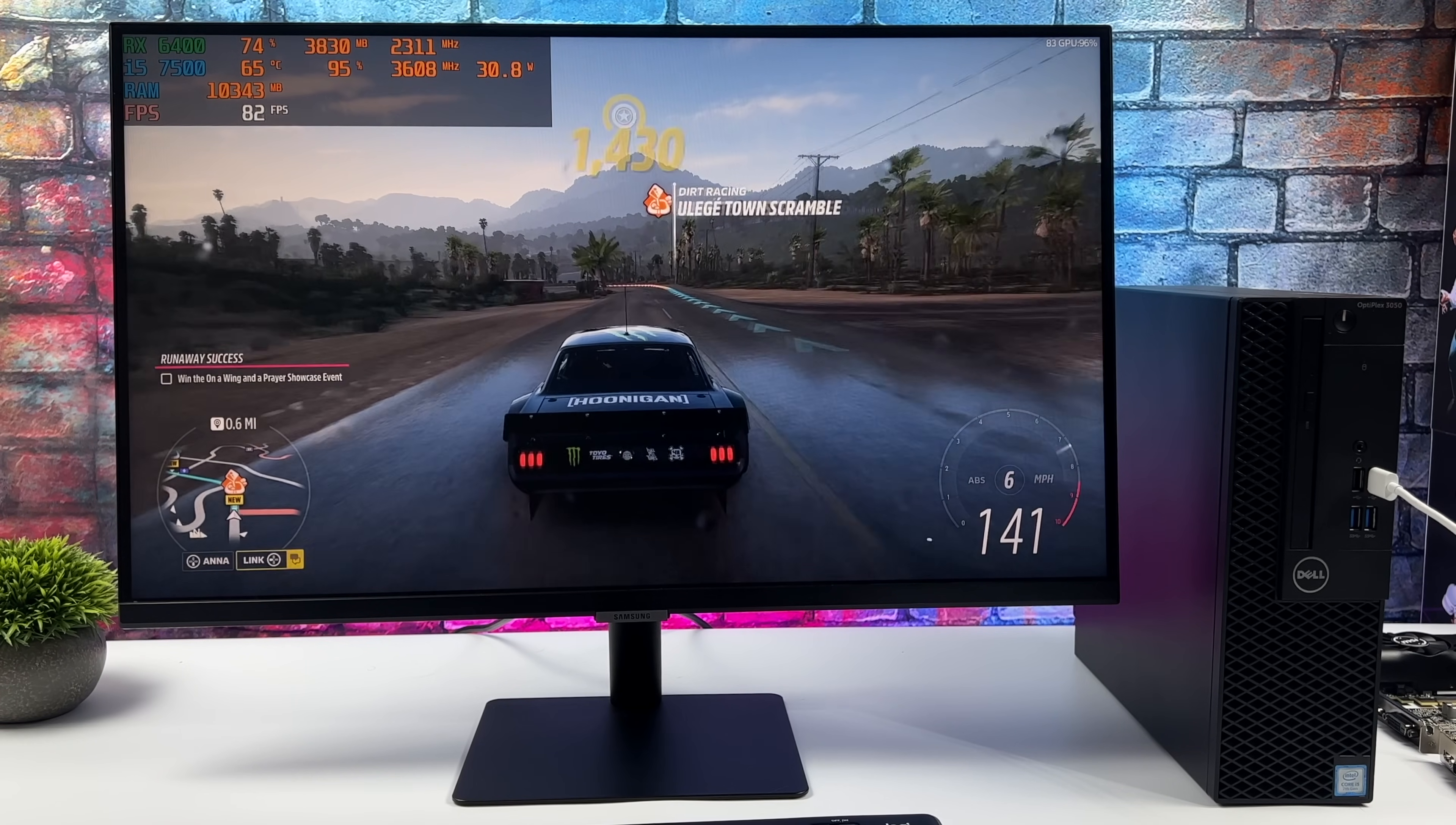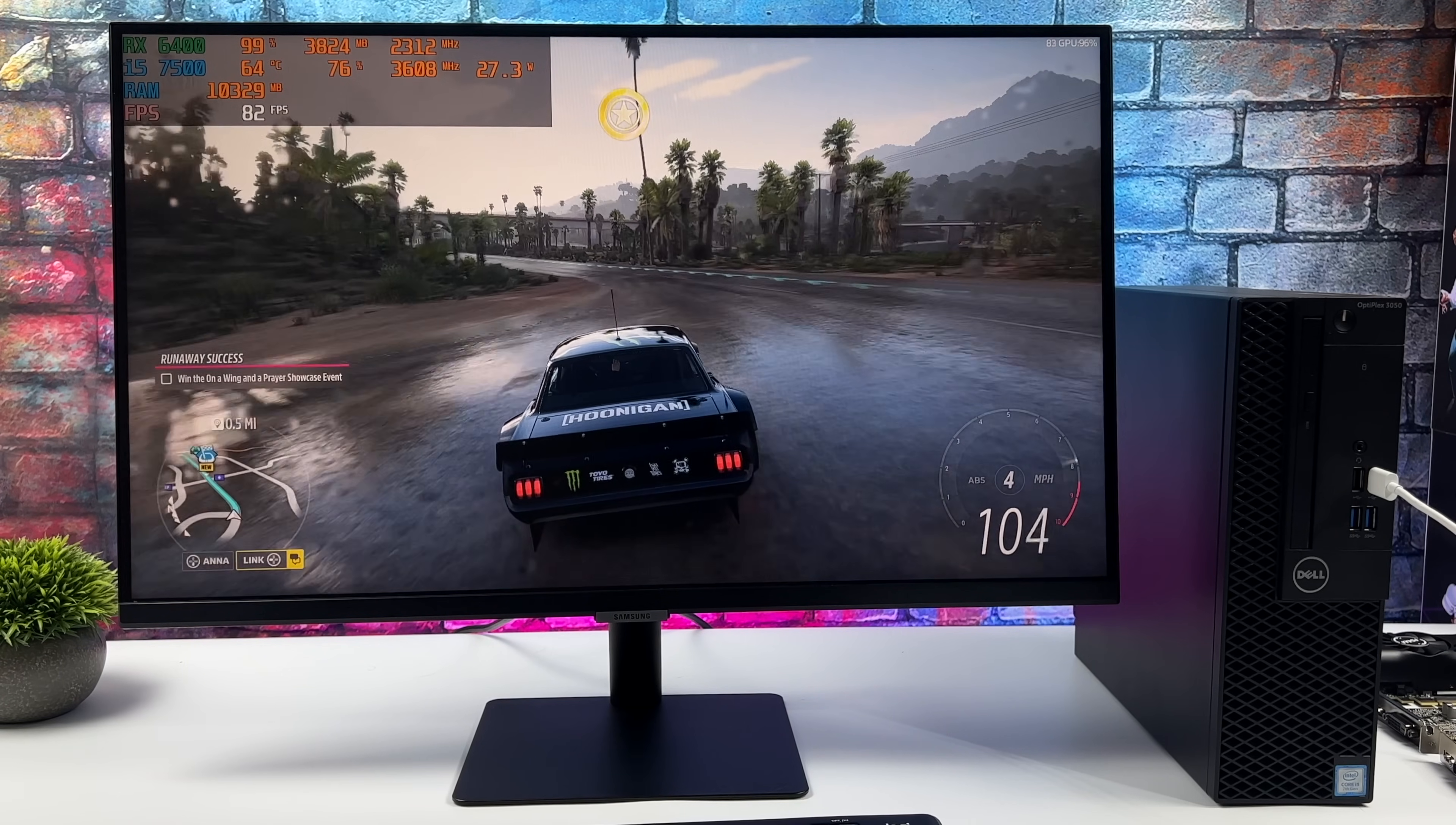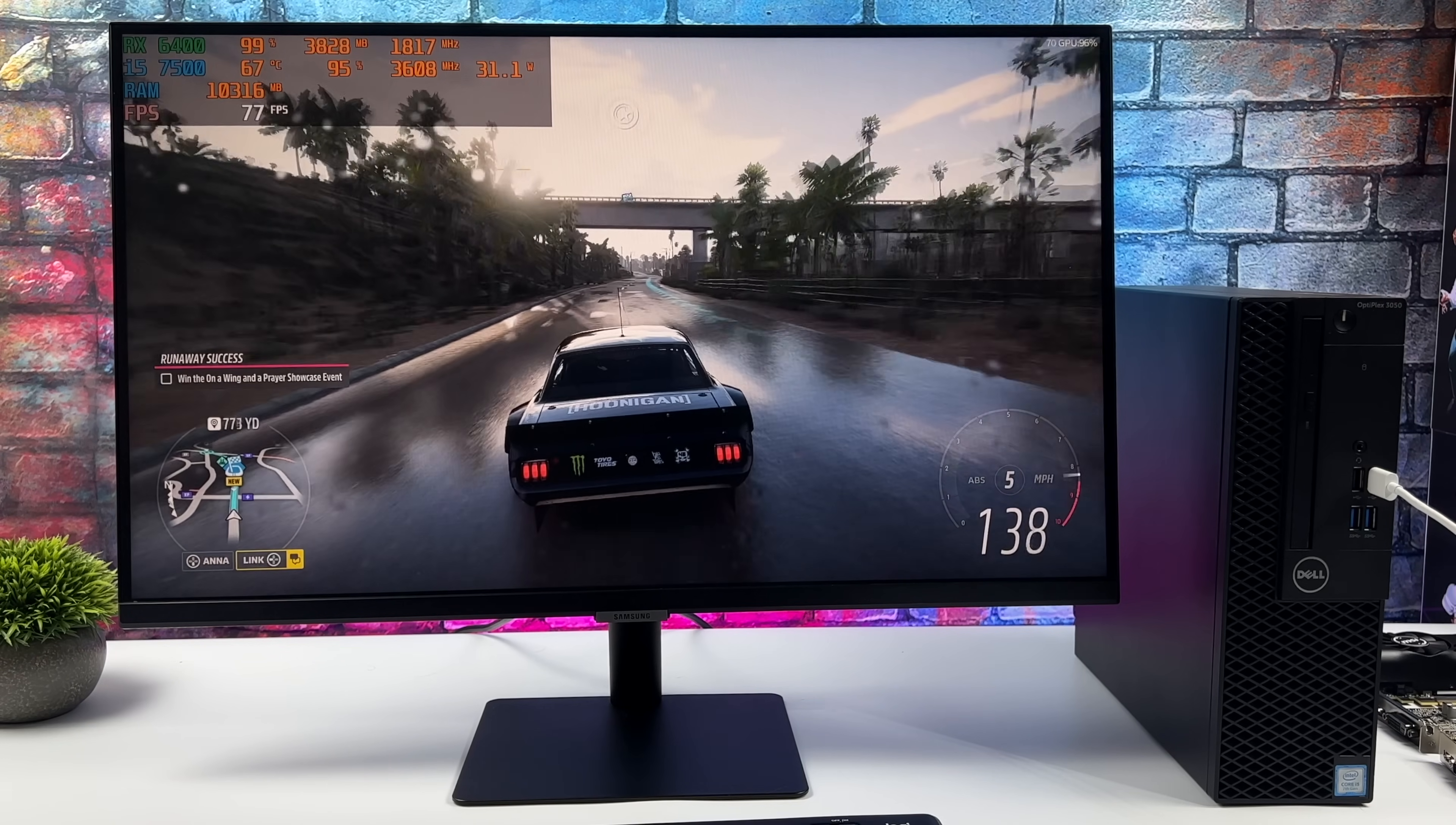It's more than playable in my opinion. Medium settings still looks really good on this and that 1080p resolution is definitely awesome for an older machine like this.